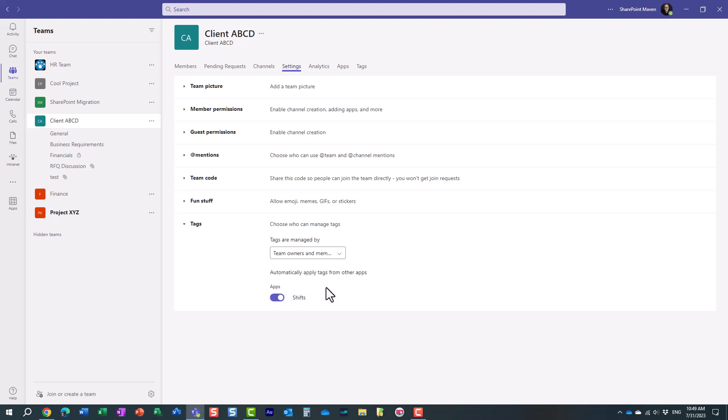So this way, regular team members can also manage the tags and add, edit, delete tags and people inside of those tags.